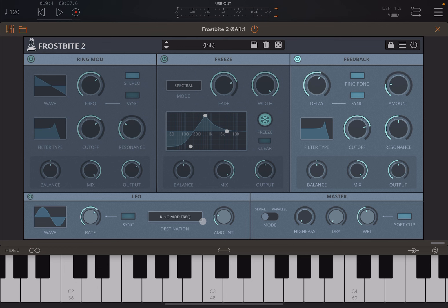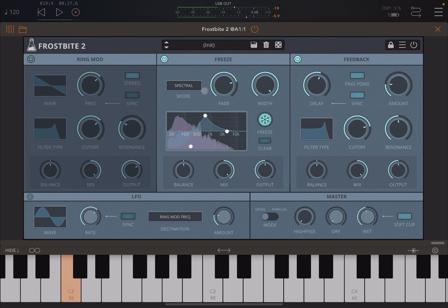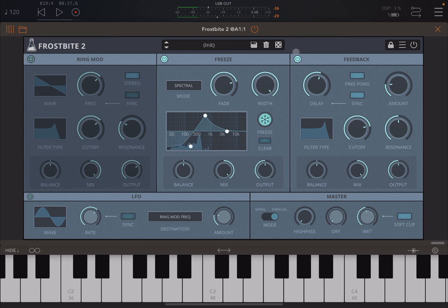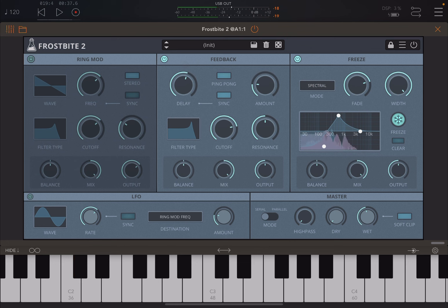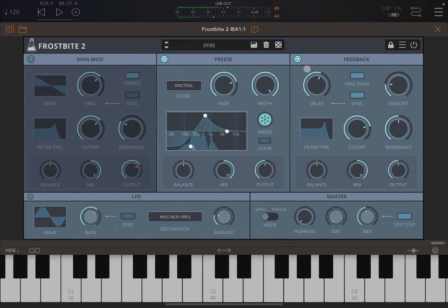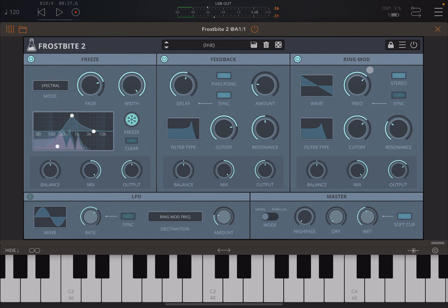We've seen how the LFO works. In the master section you can run the modules in series or in parallel, and there's also a high-pass filter and dry/wet control. Let's switch to parallel — you can hear the two modules are now independent, not one after the other. If they run in series and you change the order, you can achieve different effects based on ordering and series vs. parallel routing.